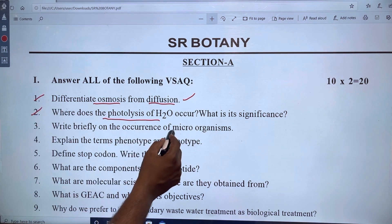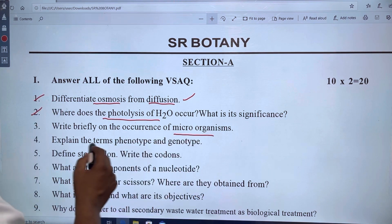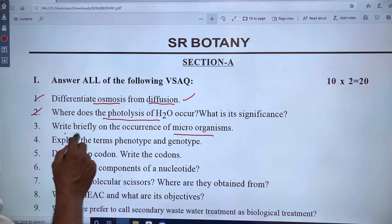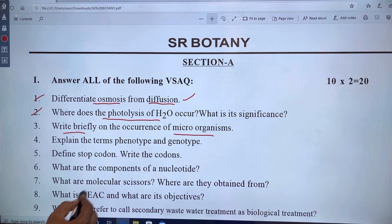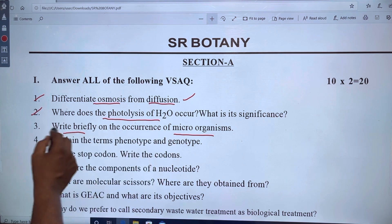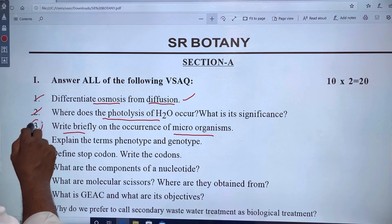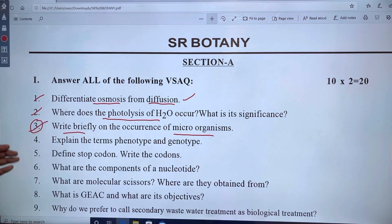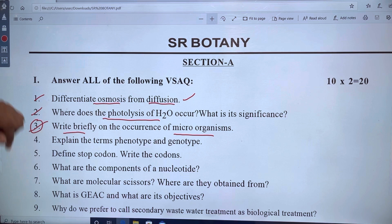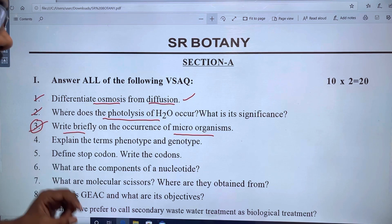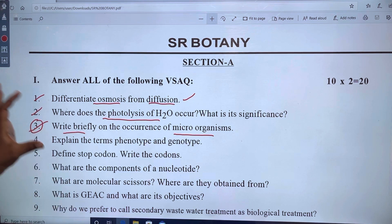Next, we have microorganisms. Write briefly on the occurrence of microorganisms. Microorganisms are related to bacteria. This is from the seventh chapter.